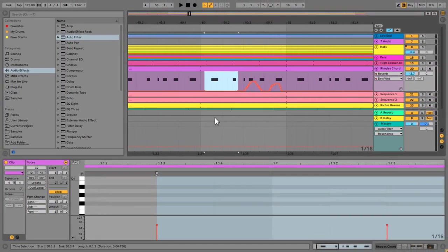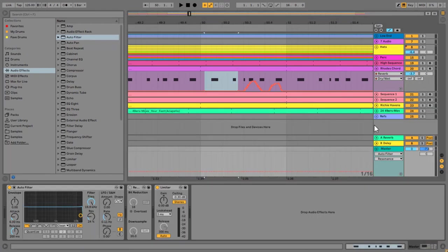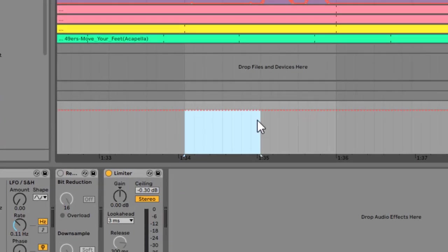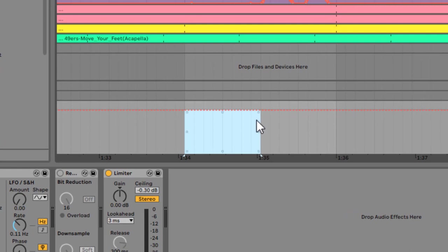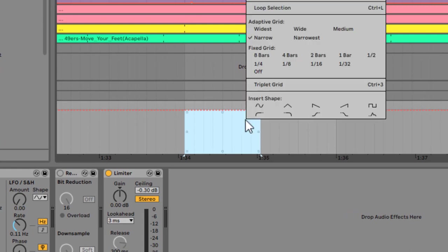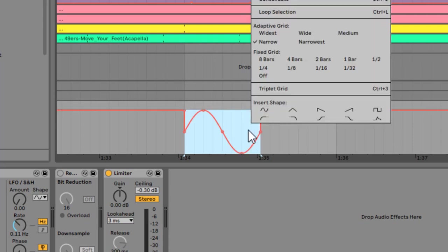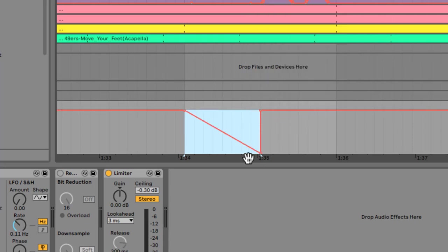One other little nice one is drawing in some automation shapes. Say for example we've got a filter frequency here. I'm going to click on filter frequency—this is on my master track. So let's say I want to automate this somehow. I want it to come down and then go back up. Well, instead of drawing all the points, you could select a region and just right-click, and you'll see that you get a bunch of shapes that you can insert. So you can insert a sine wave sort of shape, you can insert a sawtooth down wave, which is quite nice.